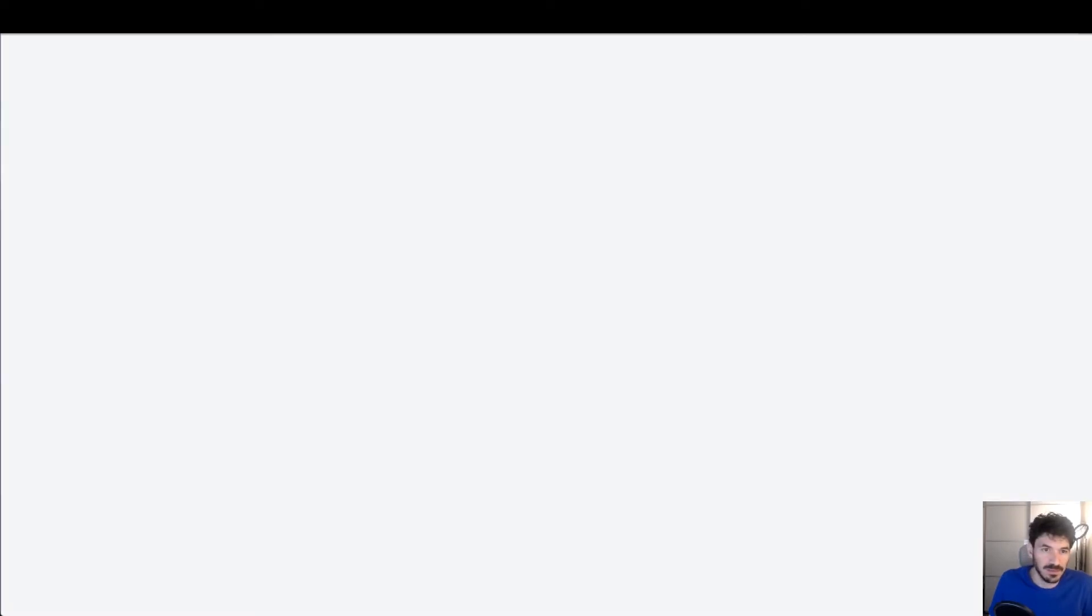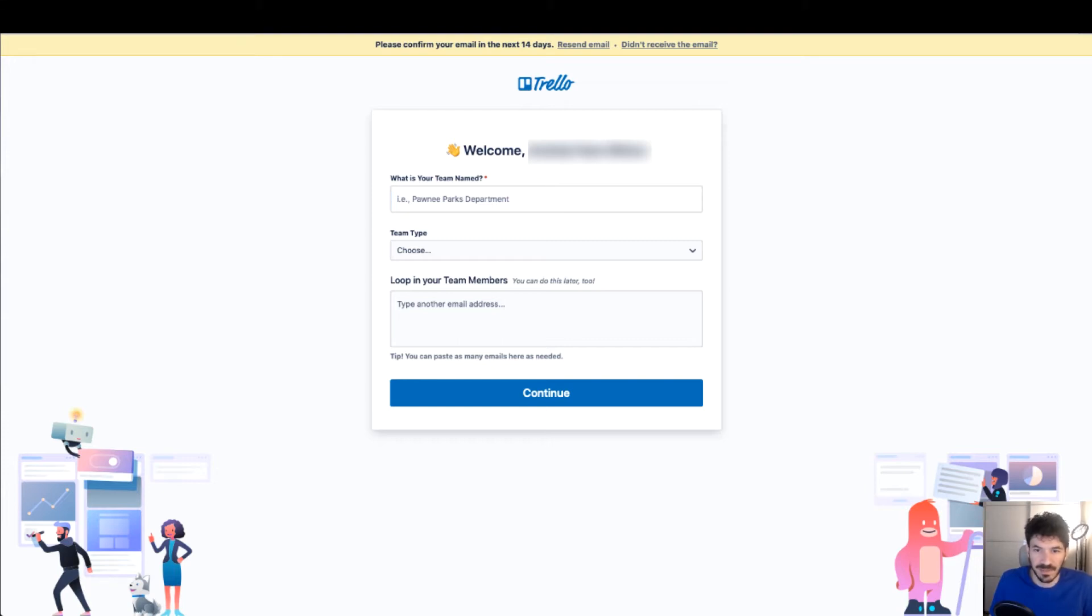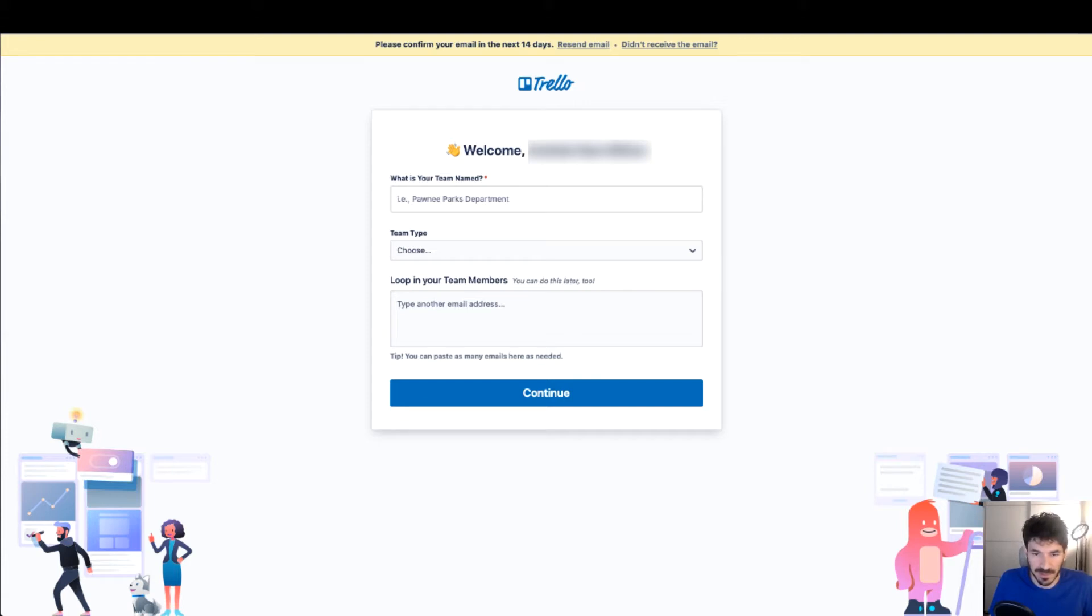So we're probably going to get an email to confirm our email to verify basically that we're a real person. So check your email inbox to see that you got to verify your email from Trello.